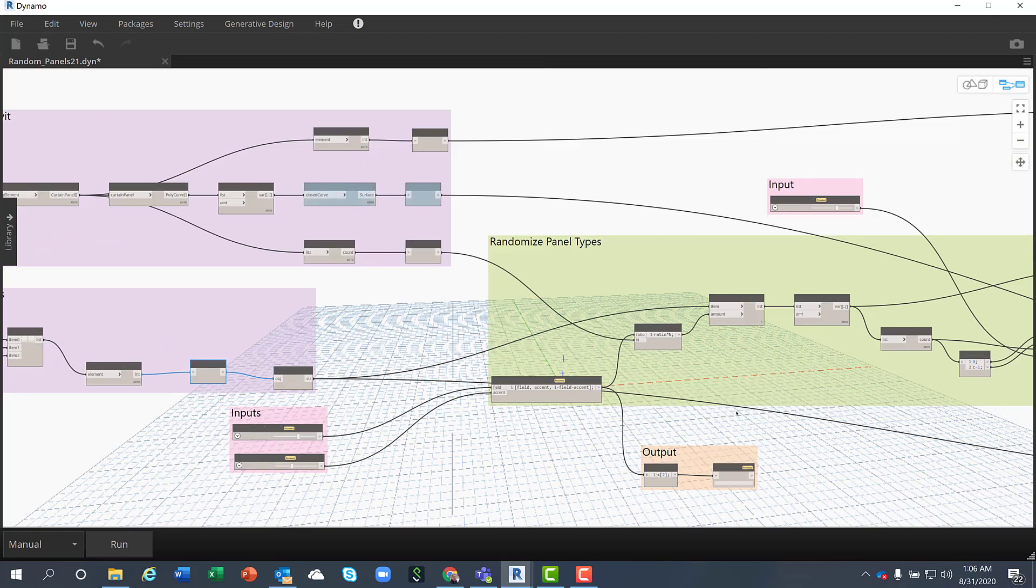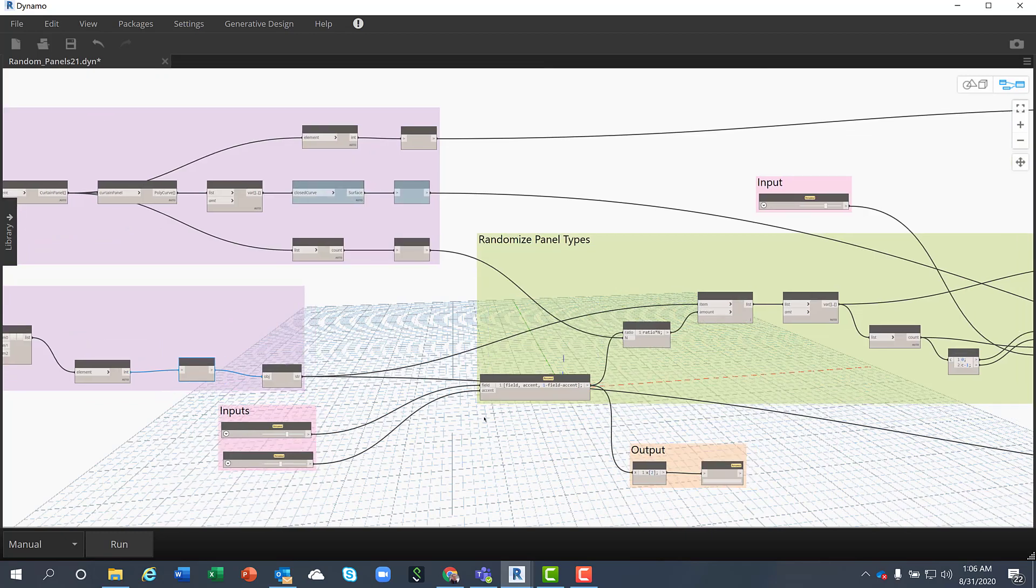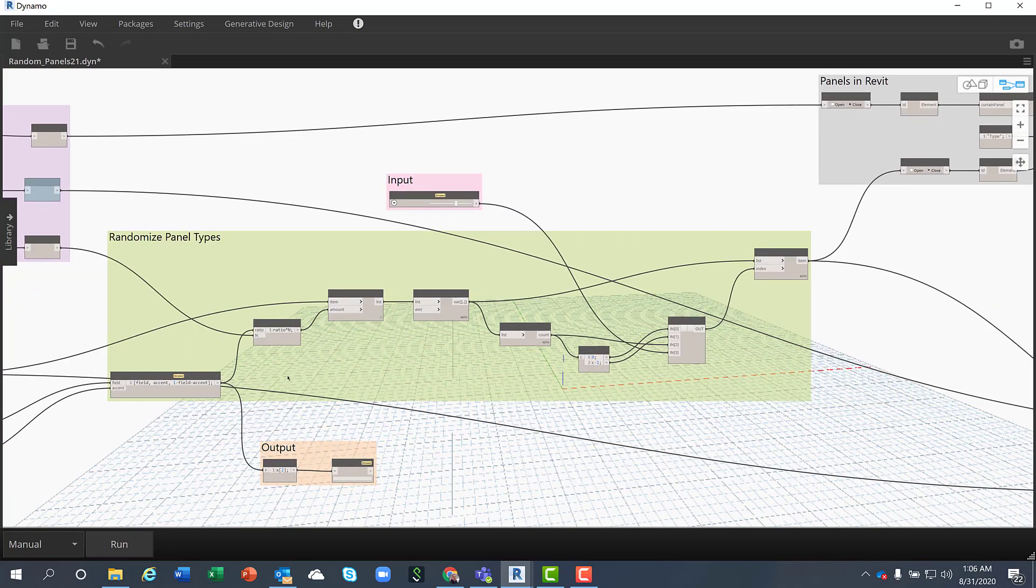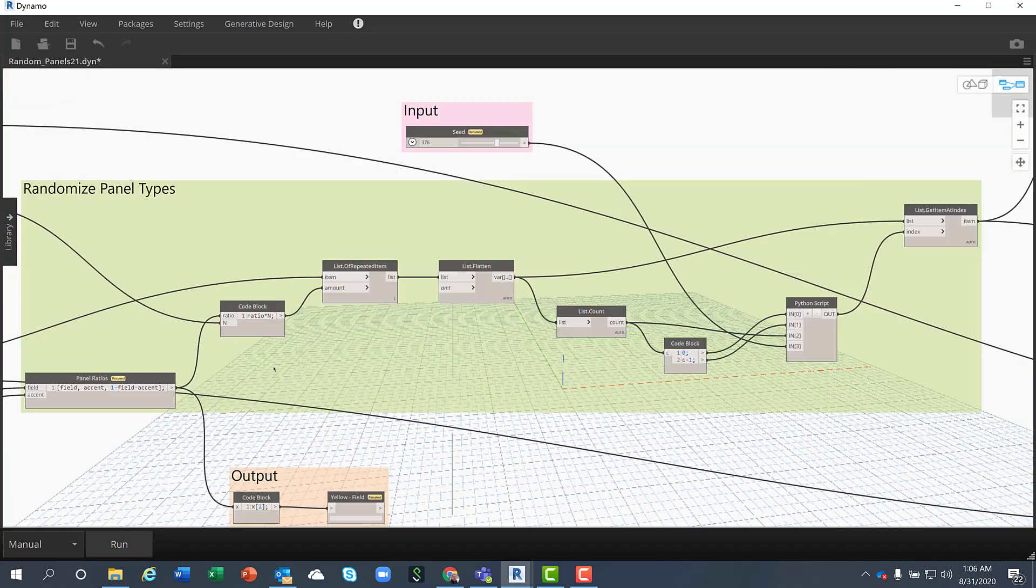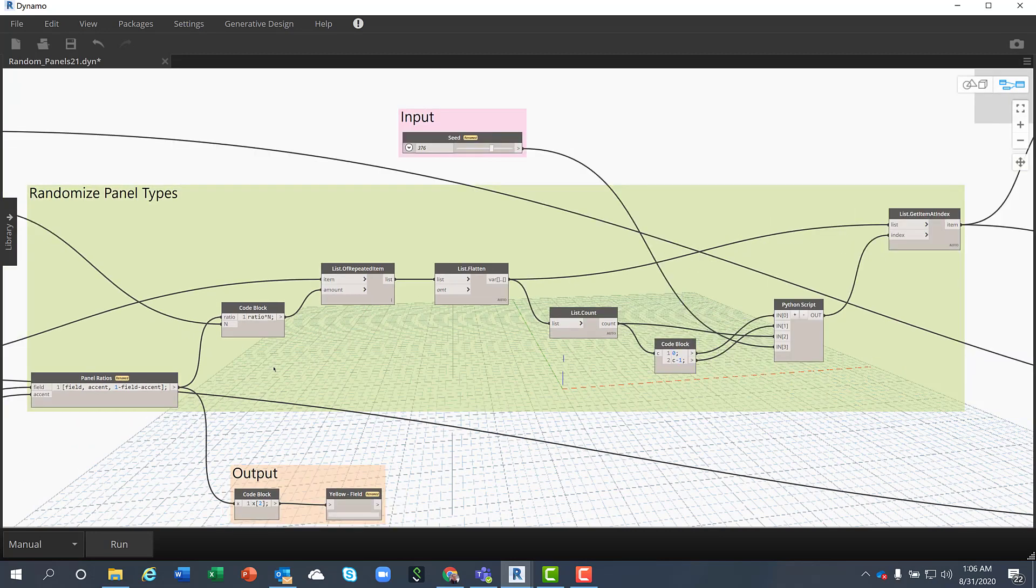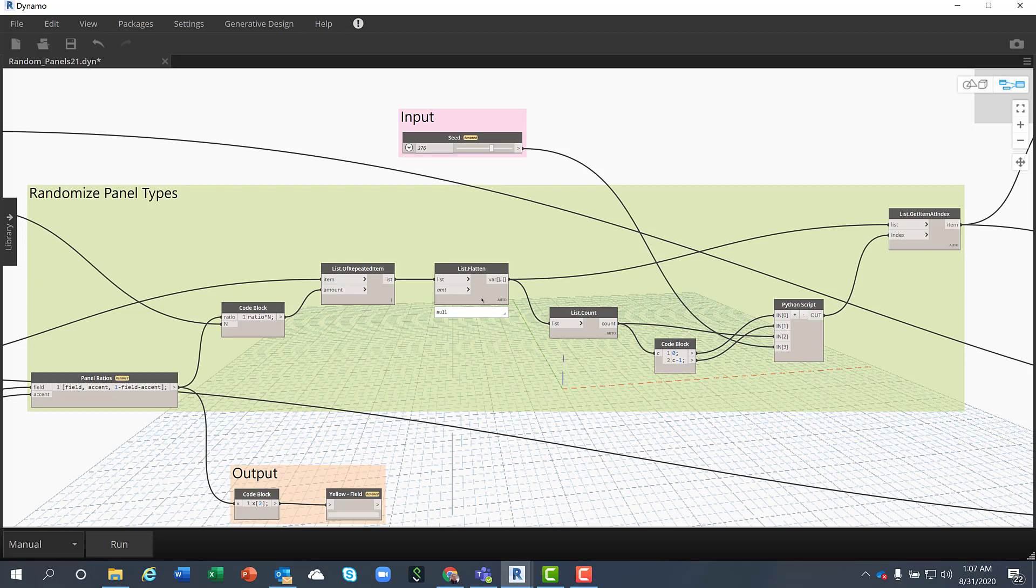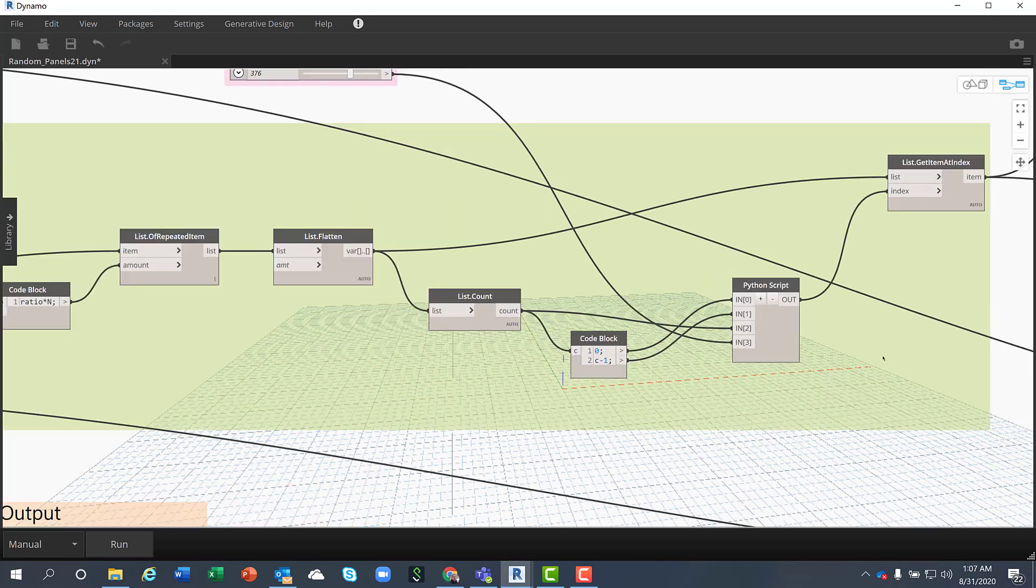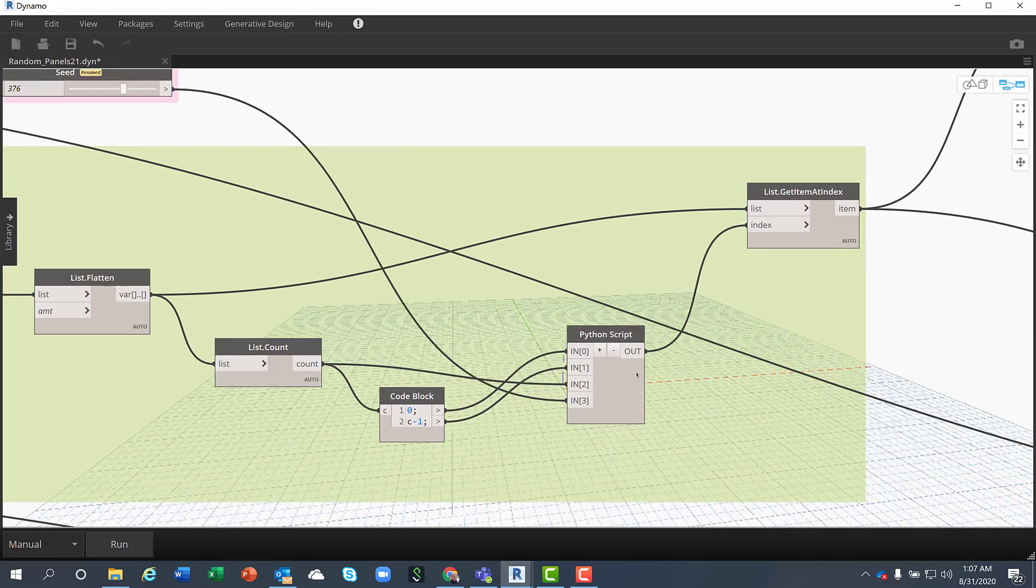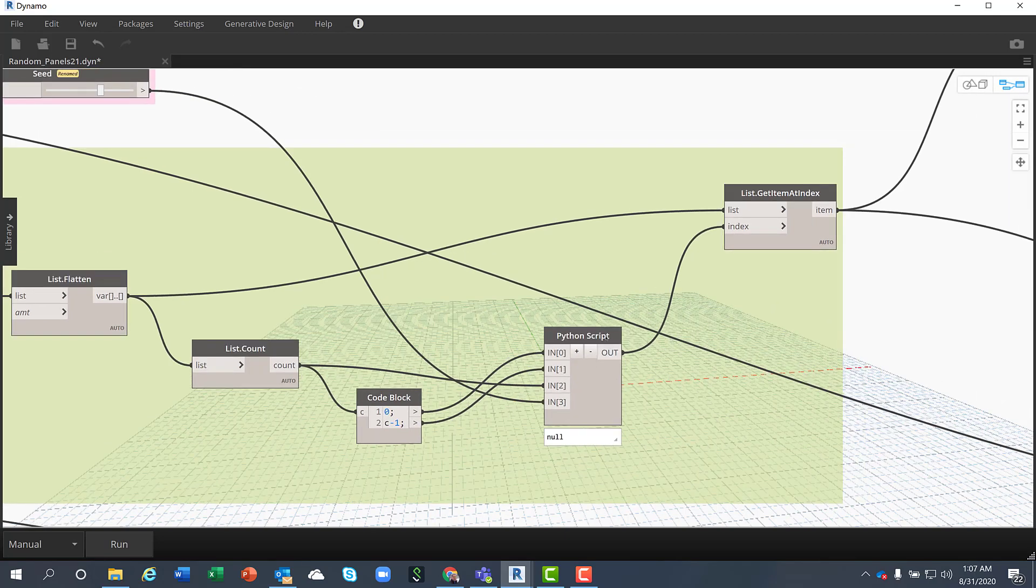The next big part of the script is to randomize the panel types and I need to generate a list of panel types that comply with the different ratios. And I use a Python script for the randomized list.